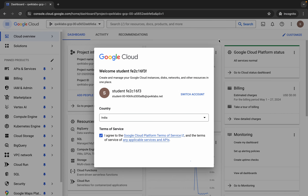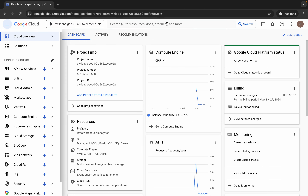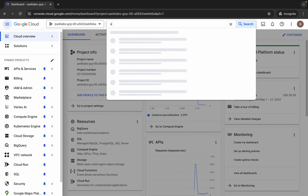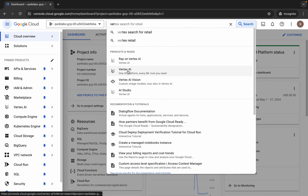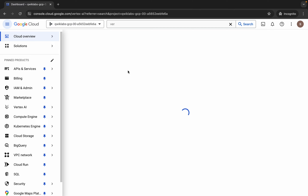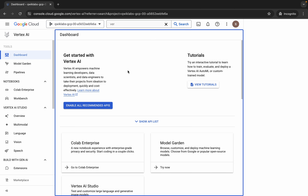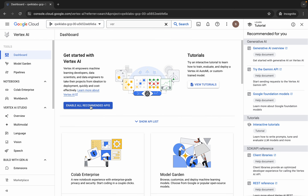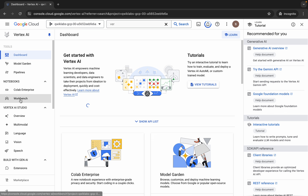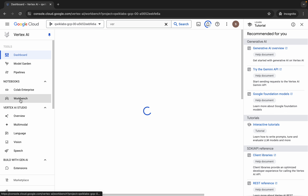Then click on this and continue. Now just wait, and here what you do — you have to search for Vertex AI. Click over here and wait for a second. Now here you can see 'Enable All Recommendation API' — click over here and make sure that you click over here.